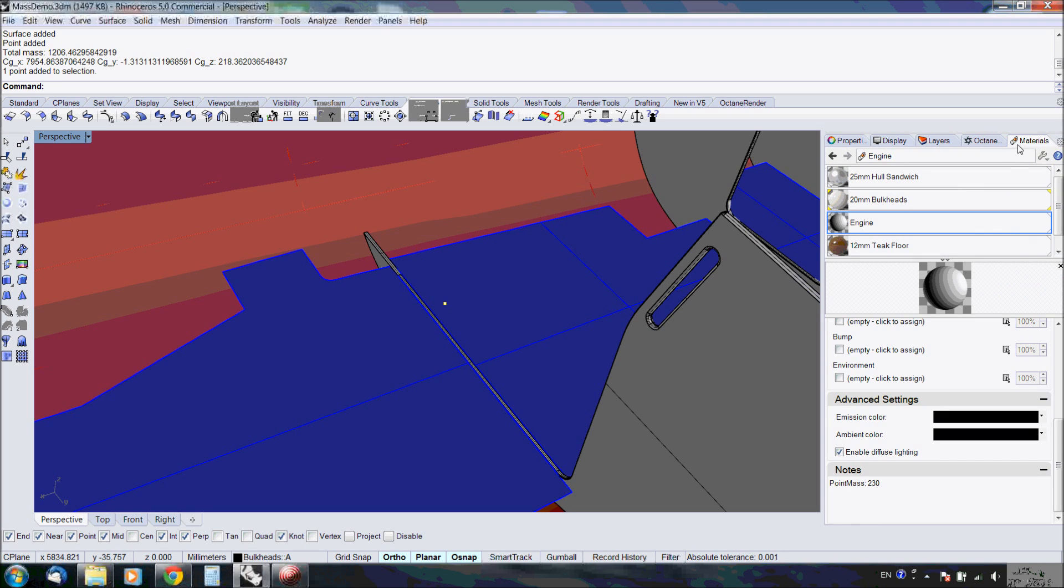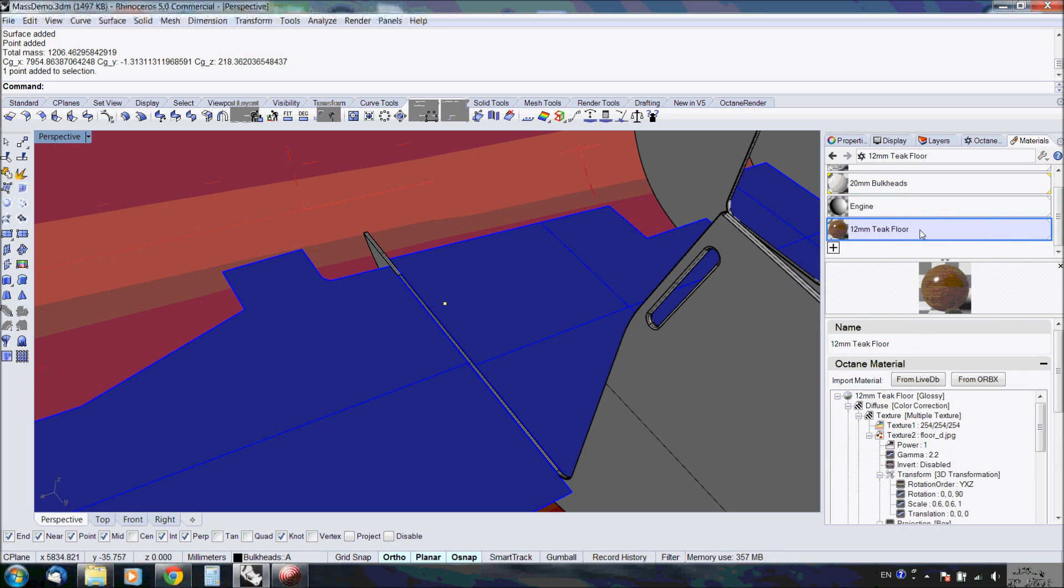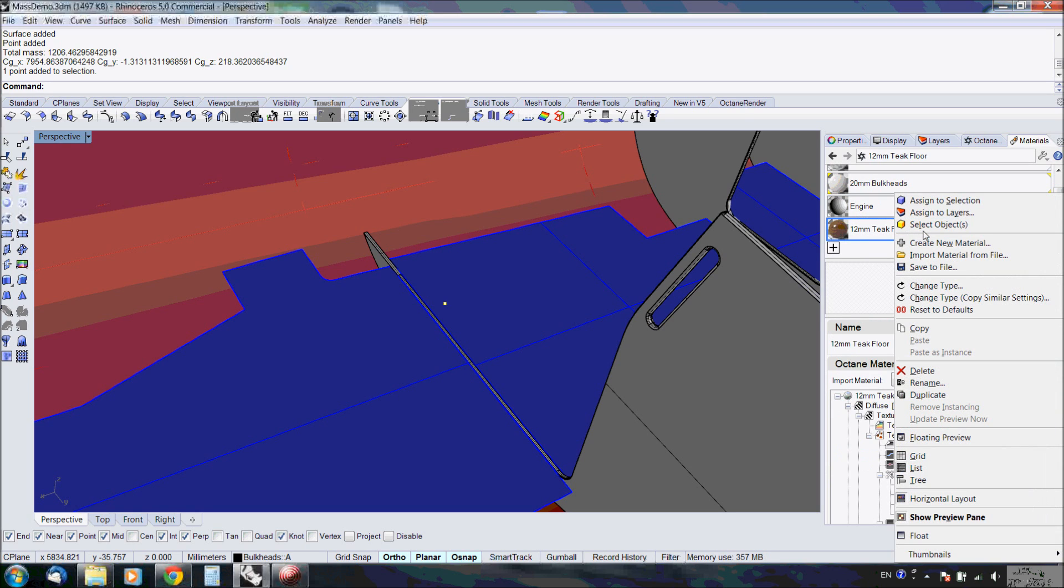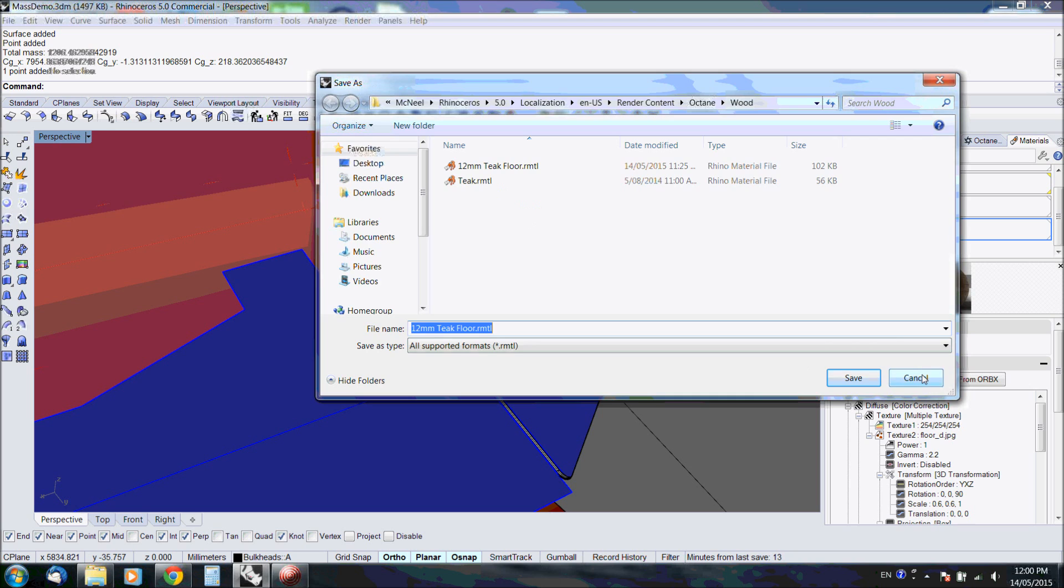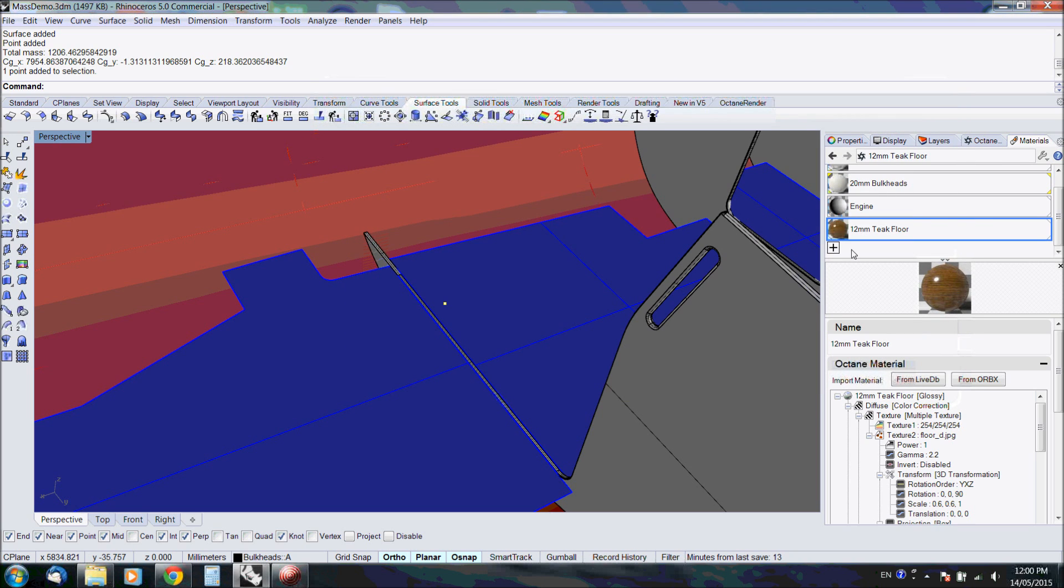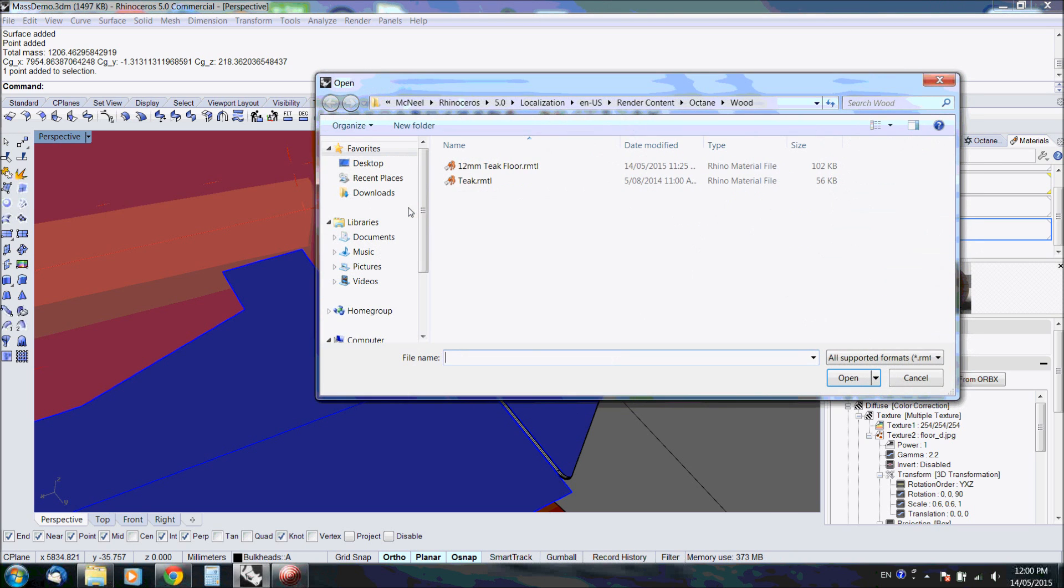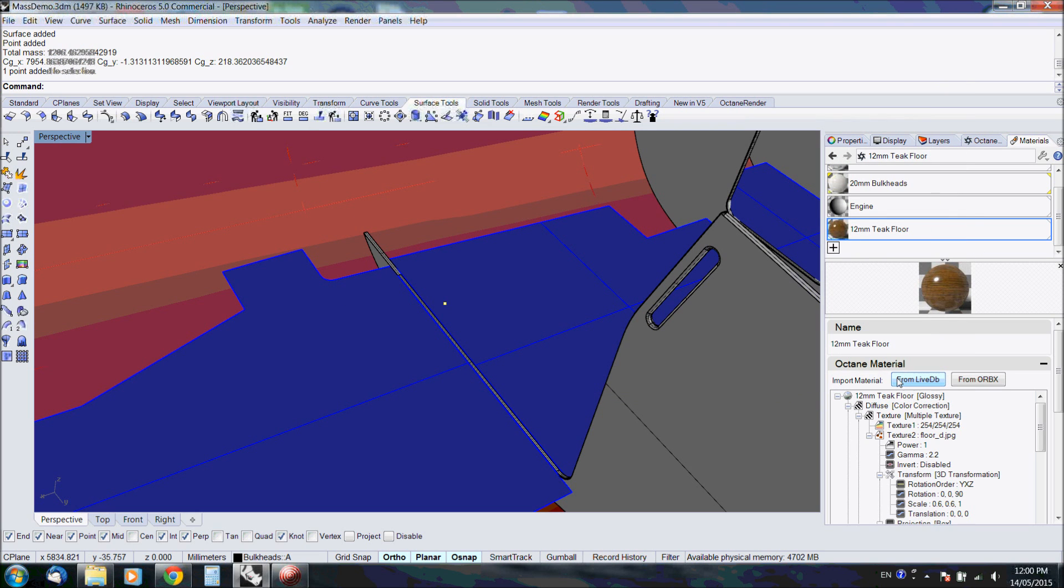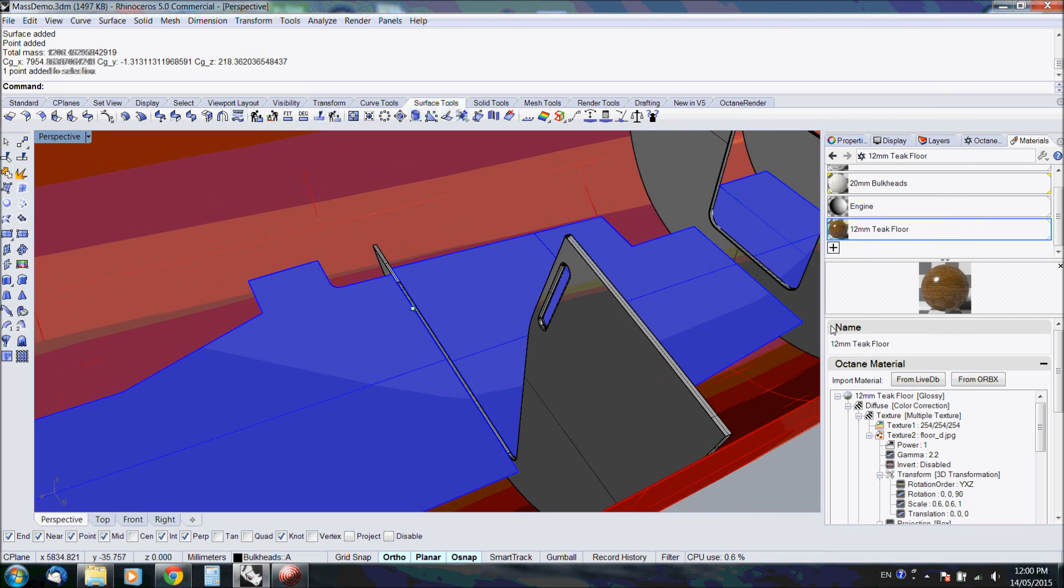The materials can be stored to a file. Therefore, if you want to reuse the same material for other models, you can just import saved materials simply on this button. So you can easily create your own material database.